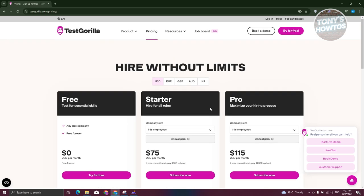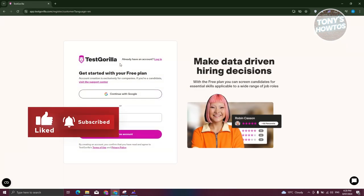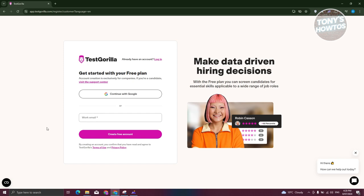To try the product for free, click on 'Try for Free' and provide all the necessary details. You need to provide a work email to create your account — they do not accept Gmail or Outlook. You need to be part of a specific business that has its own email address. If you do have a business email, go ahead and enter it to create your account.